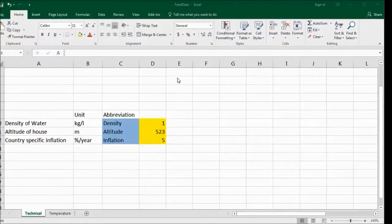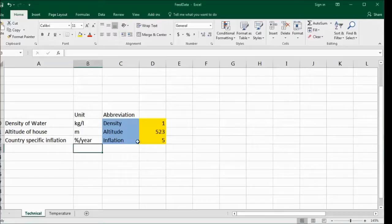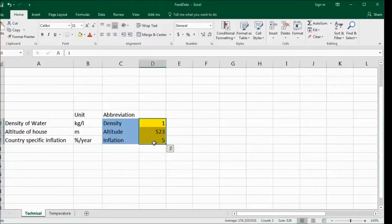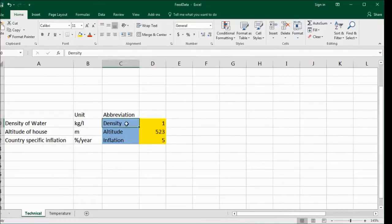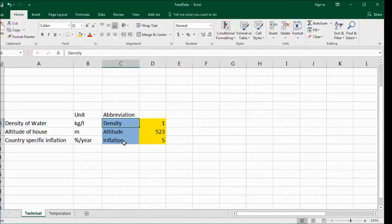Let's start with the Excel sheet. I wrote down three values, 1, 523, and 5, and they belong to the density, the altitude, and the inflation. Just three random constants that I want to cluster now in one parameter.